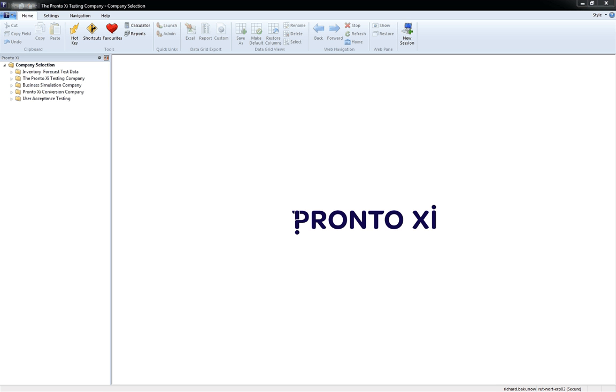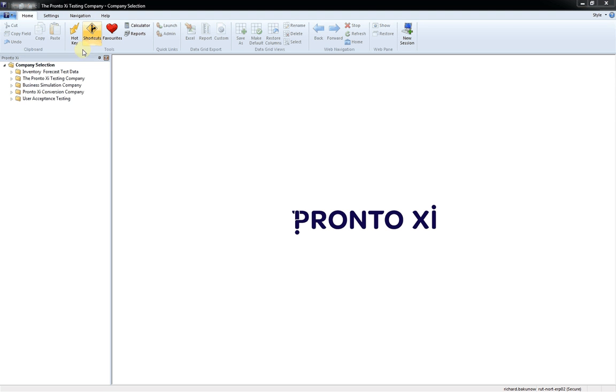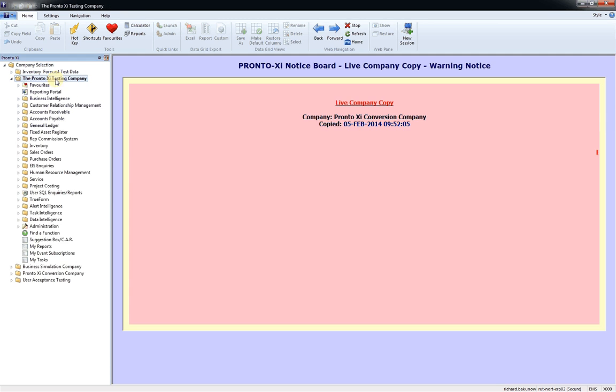It consists of a row of ribbon tabs located at the top being Home, Settings, Navigation, Help and a tree menu structure on the left hand side which signifies the various program functions within Pronto.